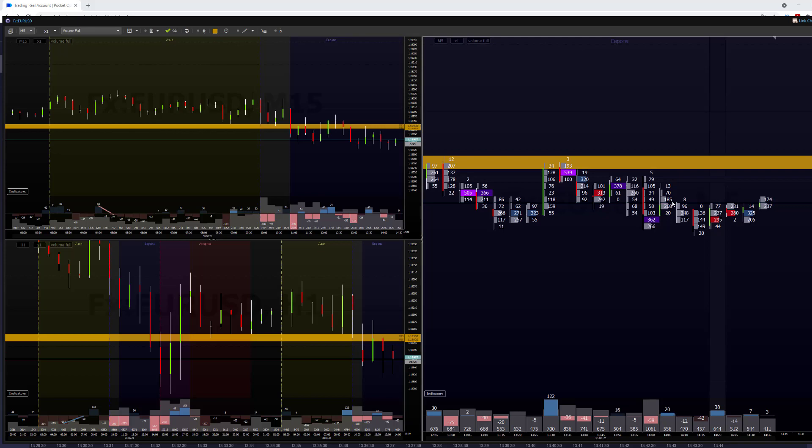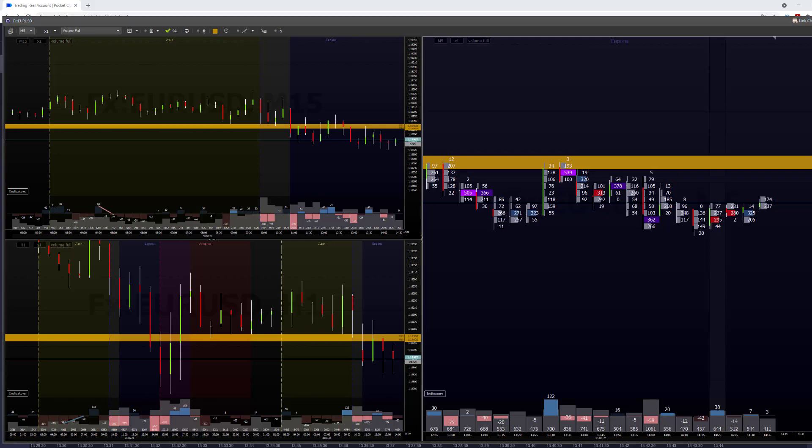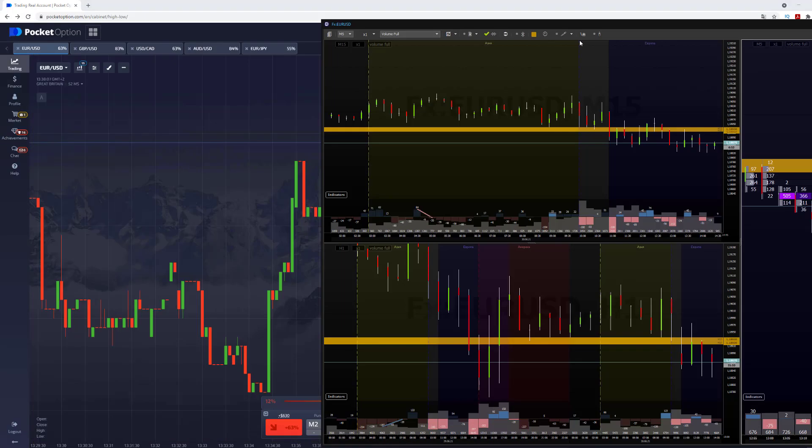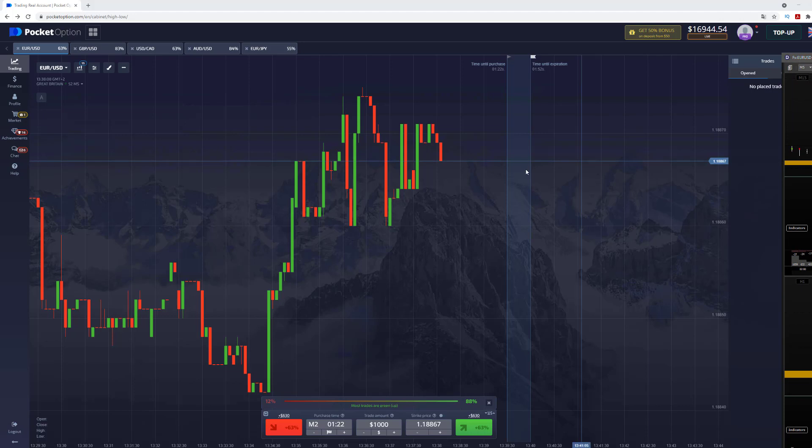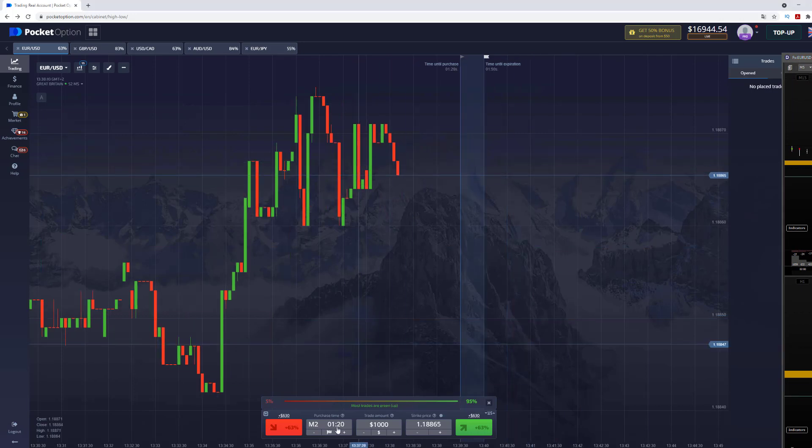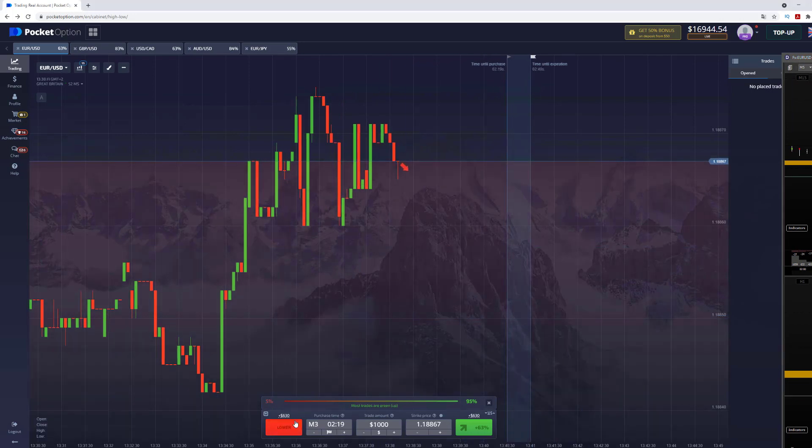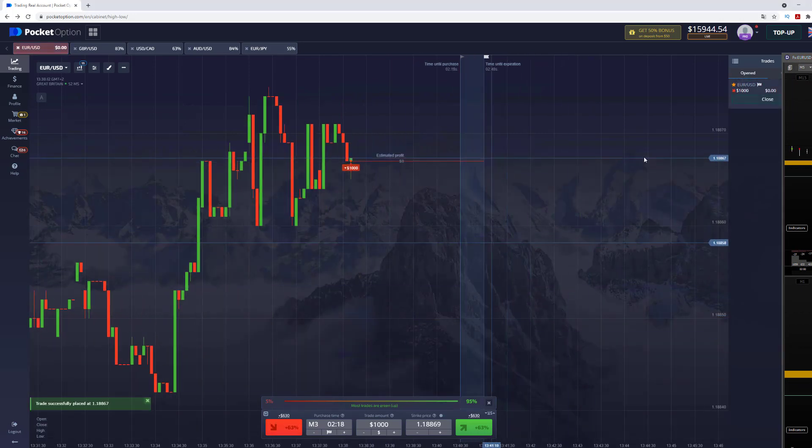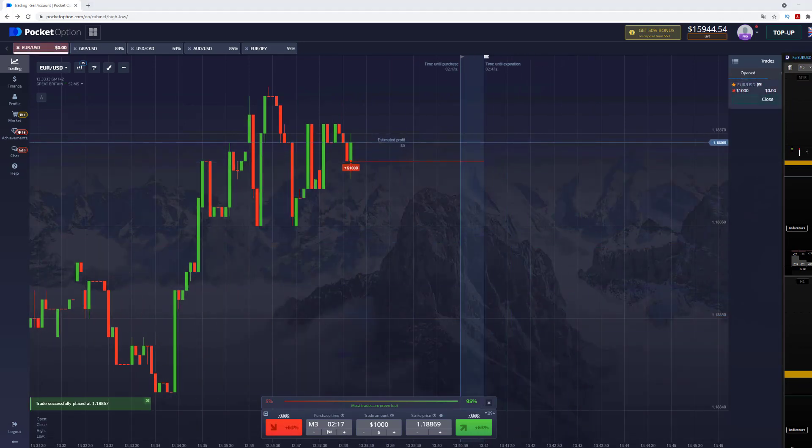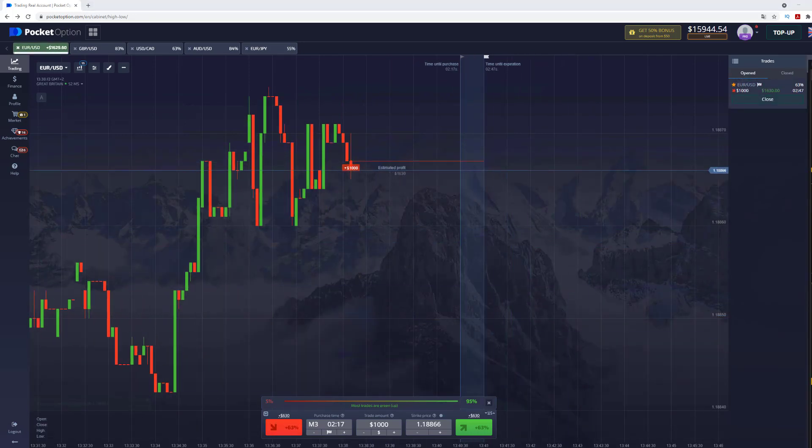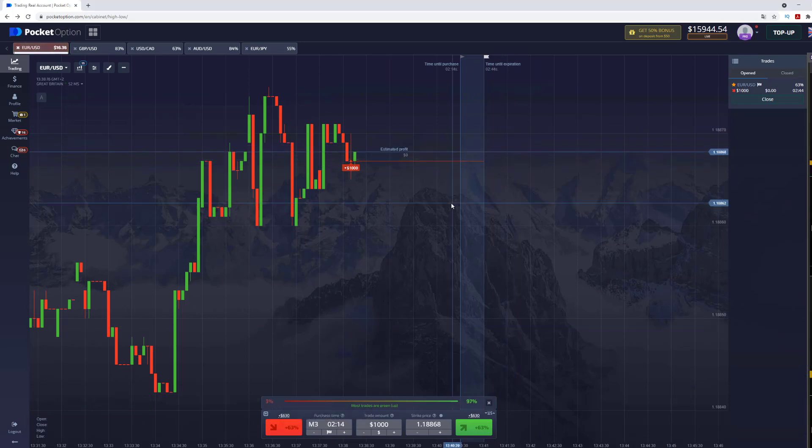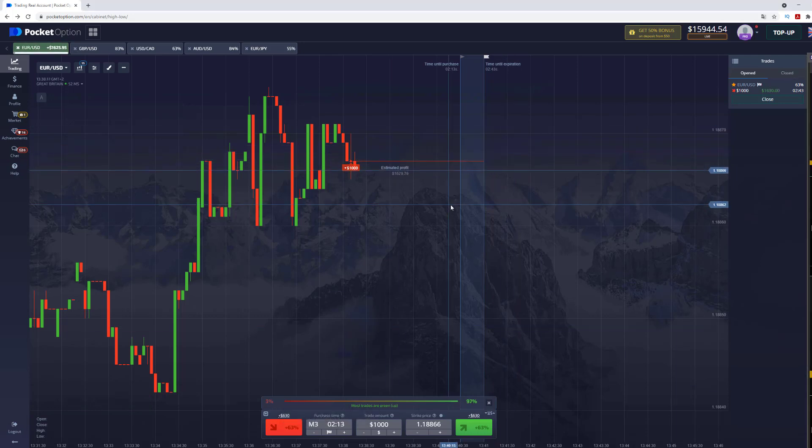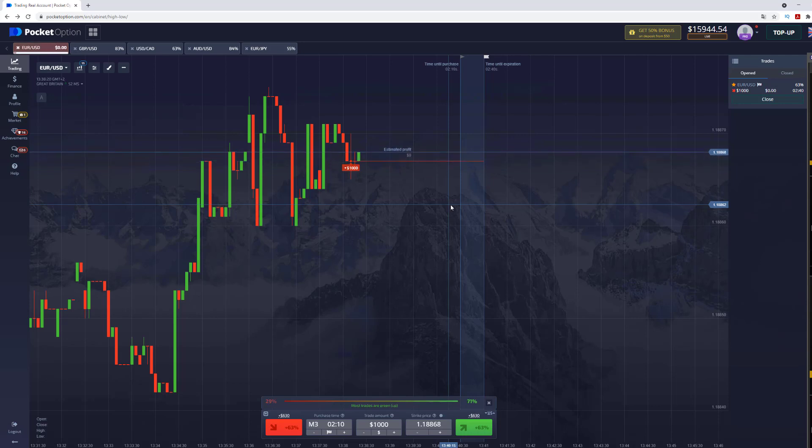But if the price will go up, I will place the Uberlap. So we're going to have our main option. As you can see, we have opened the three minutes expiration time, $1,000 option. So let's watch our option right now and wait till it ends.